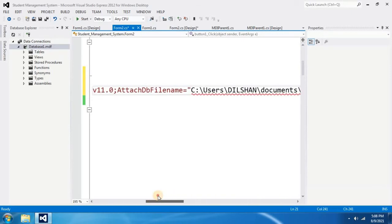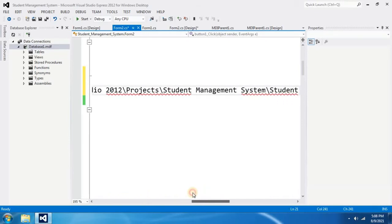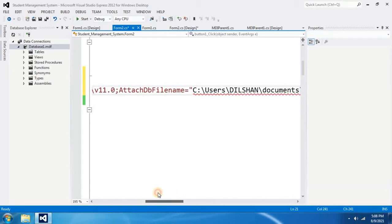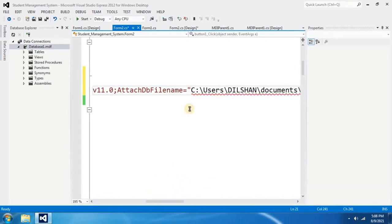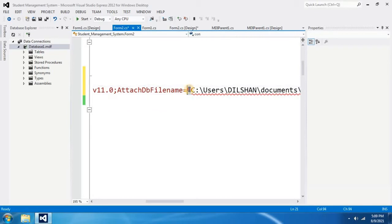But still there is an error. To fix this error, be careful where the error starts. It says the error starts here. Then what you have to do is select this double quotation and delete it.